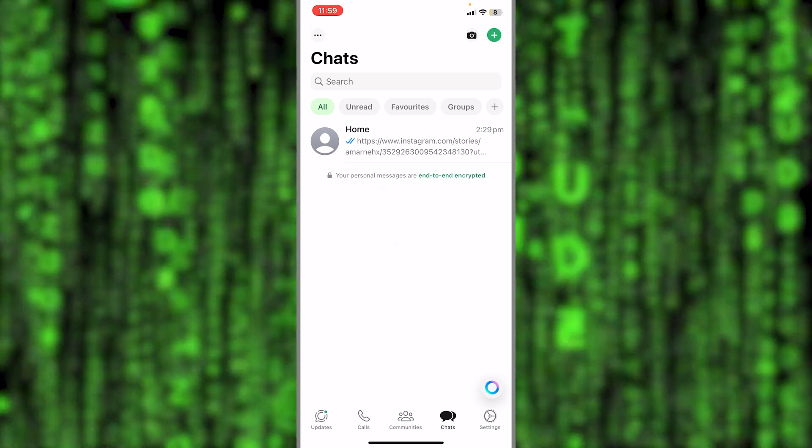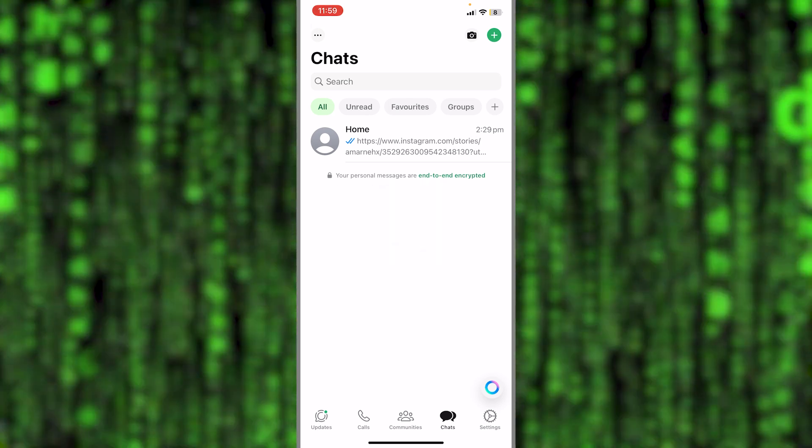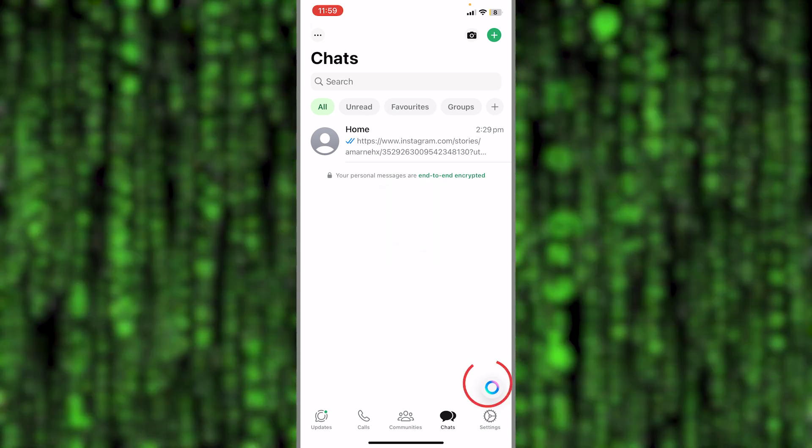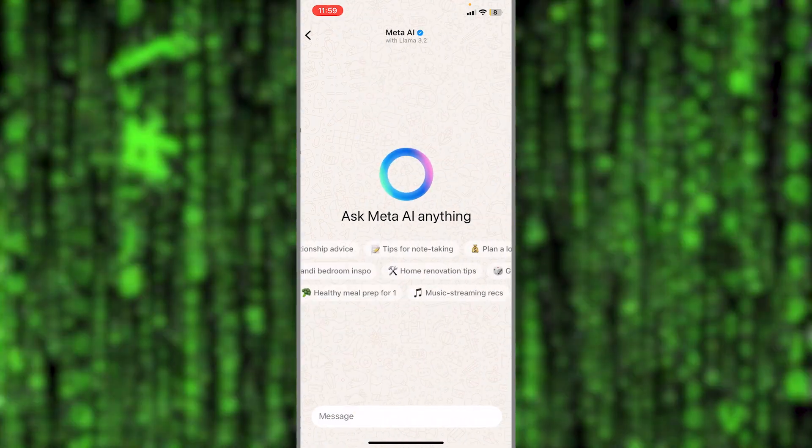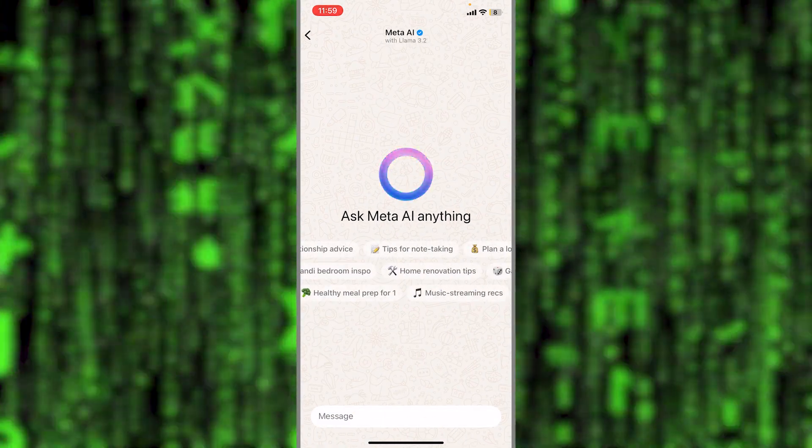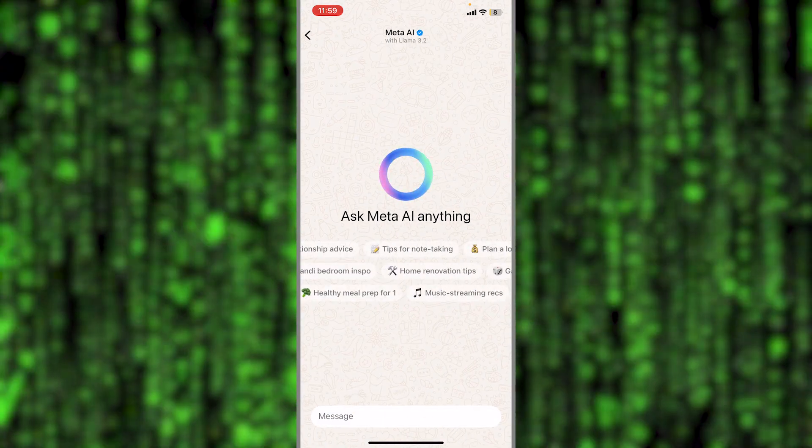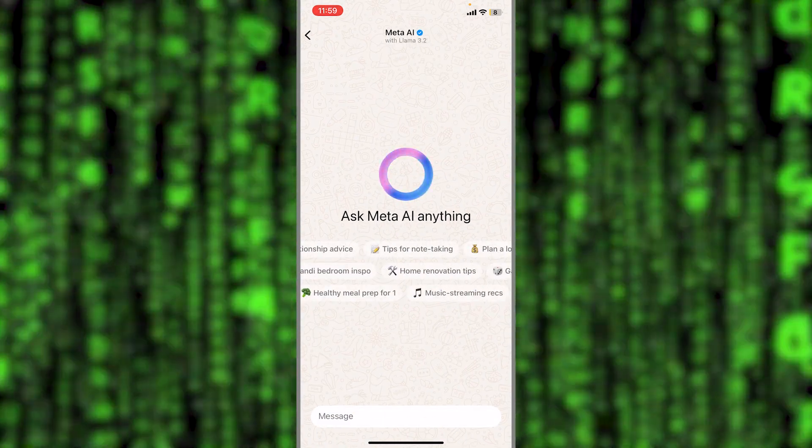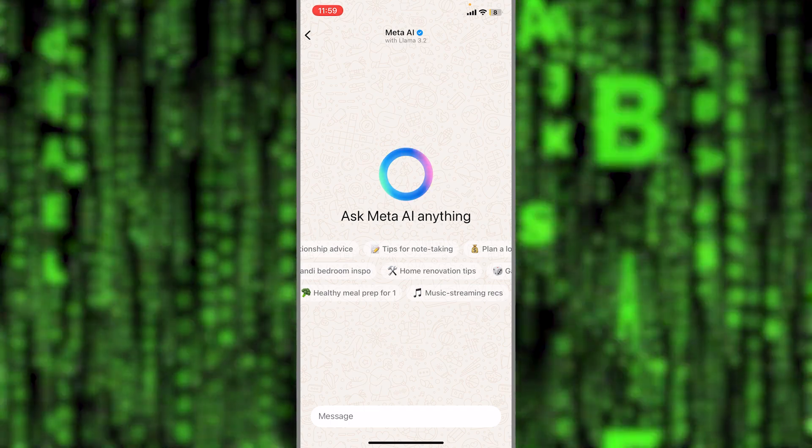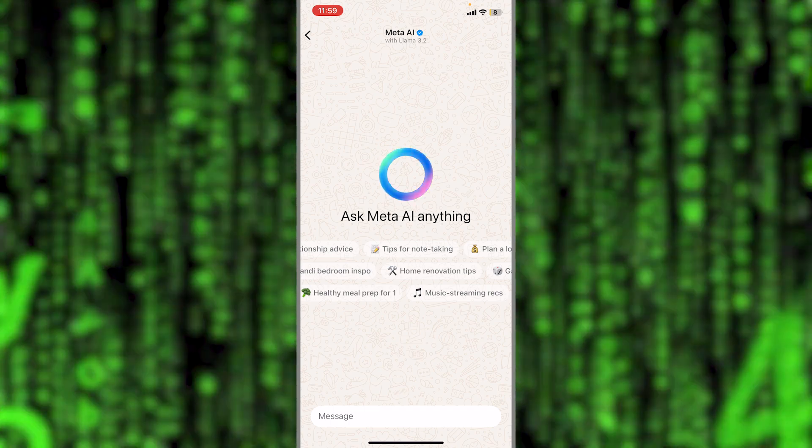Now let's go to WhatsApp and as you can see we have this little icon available in the bottom right corner. If you tap on that one we will see that it says Meta AI.